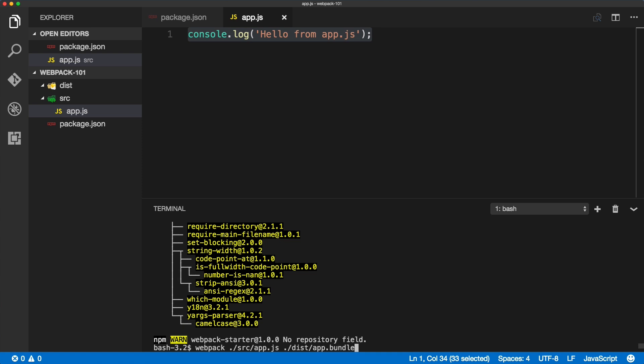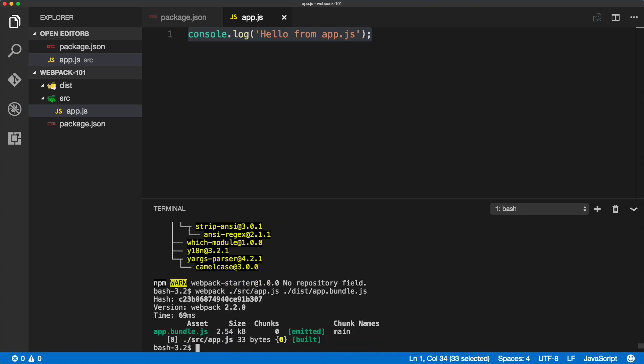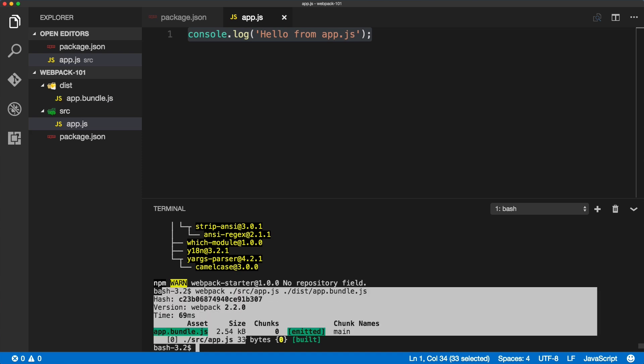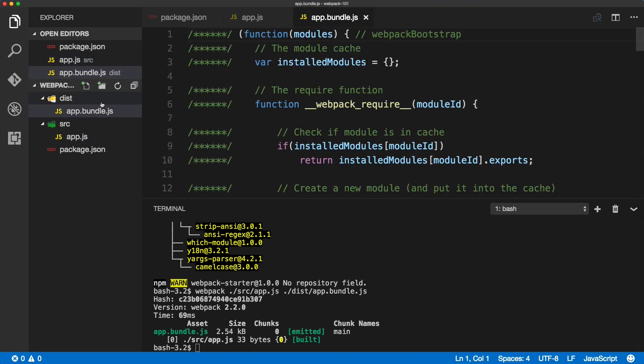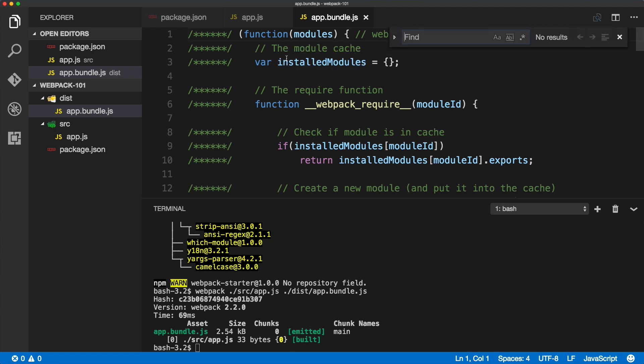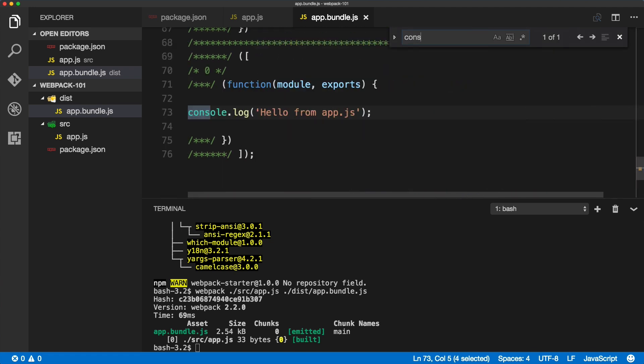And if we open that file and search for the console.log, you'll see that our code is included in the bundle.